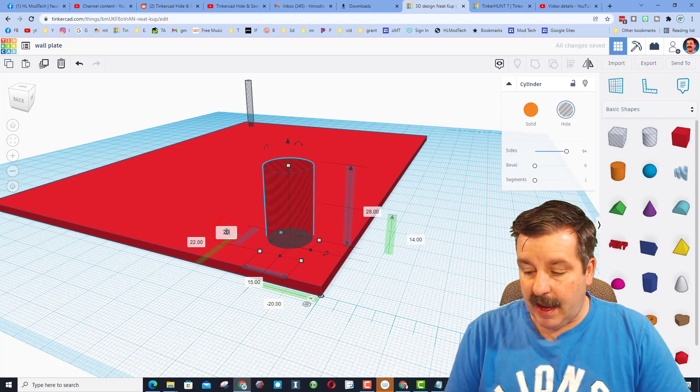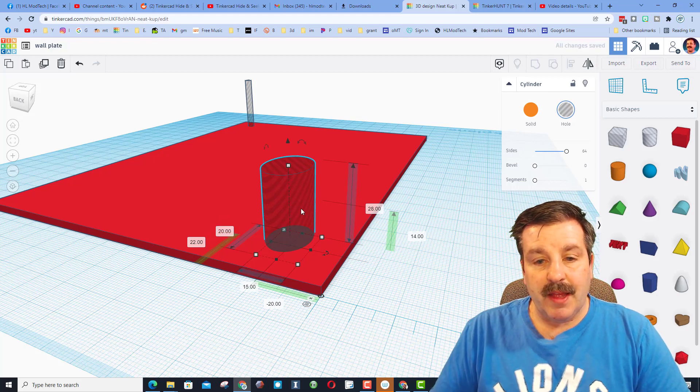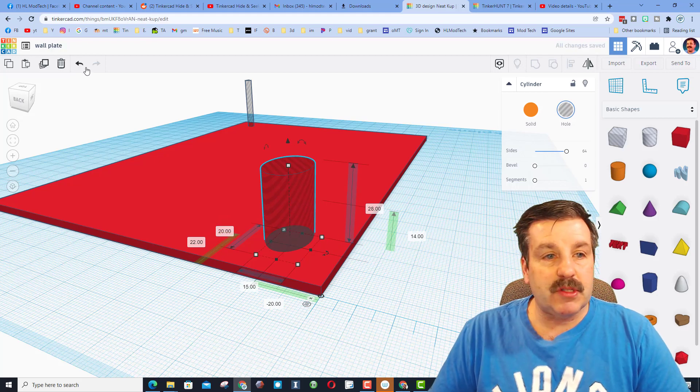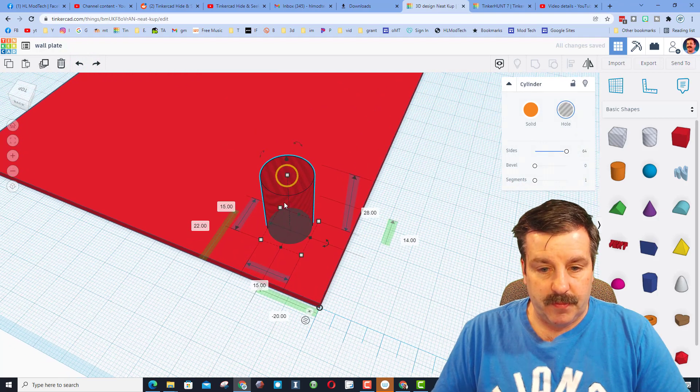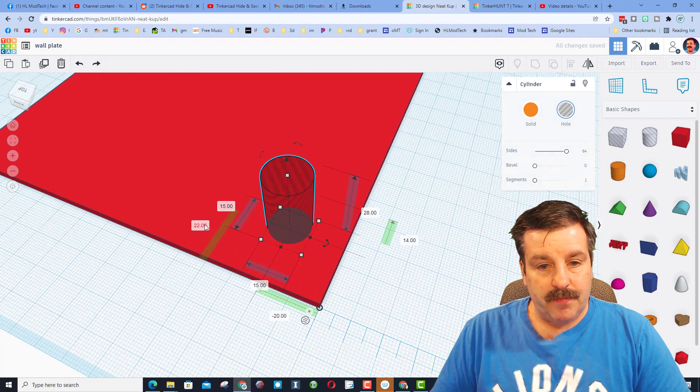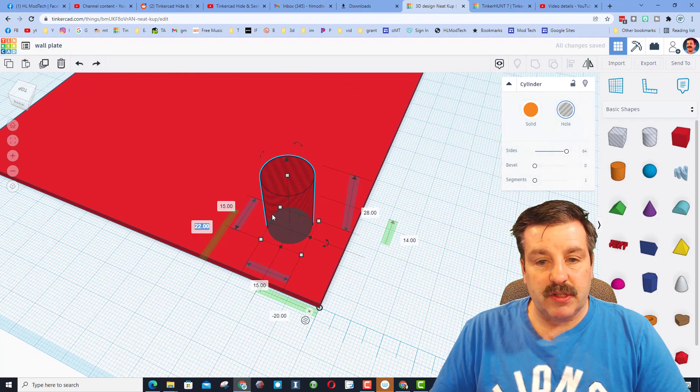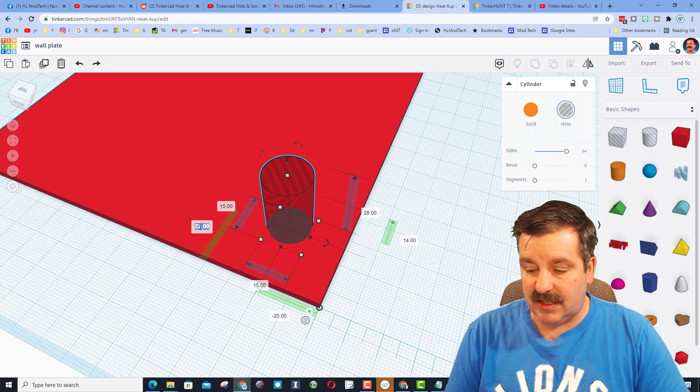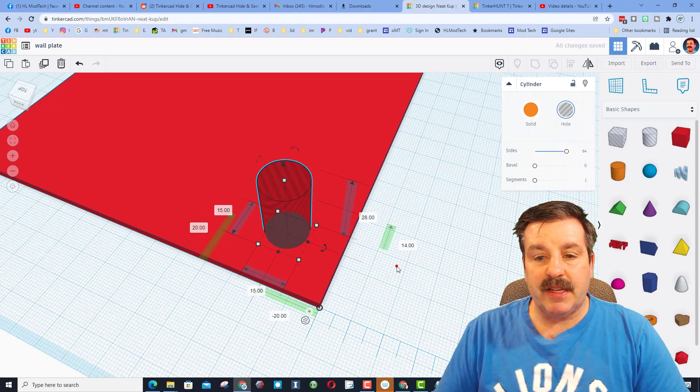Then on this side, I'm going to do positive 20. Notice that changed the measurement, so I'm going to undo it. Then I want to click on this one. That was the shape. This is the distance. Type my 20 and press enter.